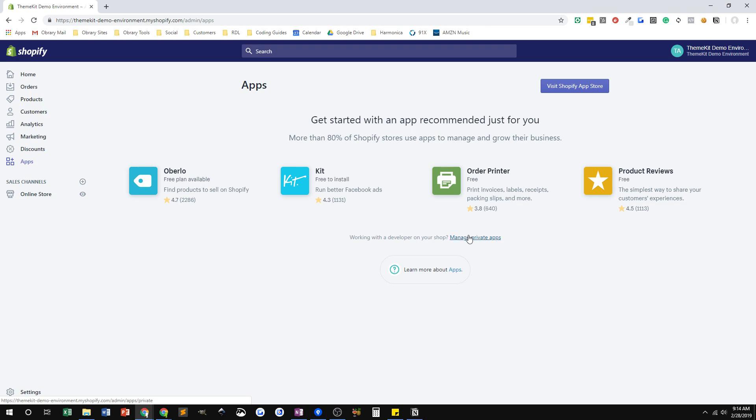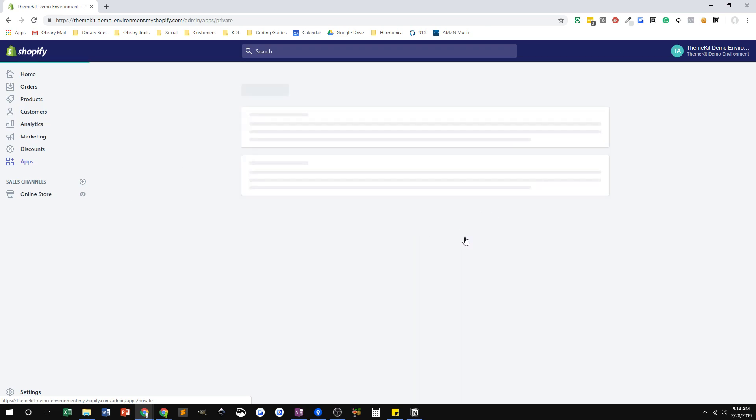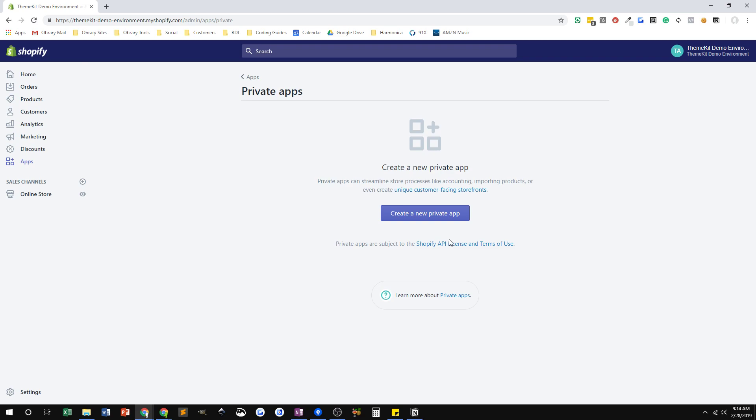But for those of you that don't, which is totally fine, I need you to create that private app for me. So here's how you do that. Now remember, I'm in the admin as the store owner. I went to the apps section here, and I'm going to click on that manage private apps link. And now I'm going to create a new app.